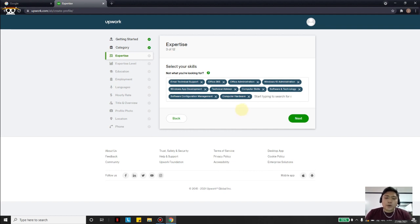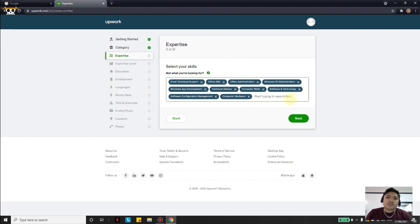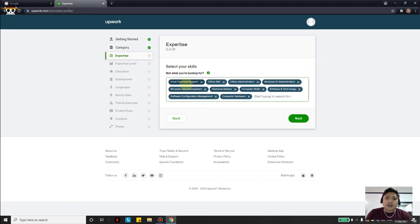Knowing my friend, I'm positive these are the skills he has — he can always edit this later. In your case, just take your time choosing the skills that are really a fit for you, because this will really affect what jobs you find that are related to your field. After choosing the skills, click Next.